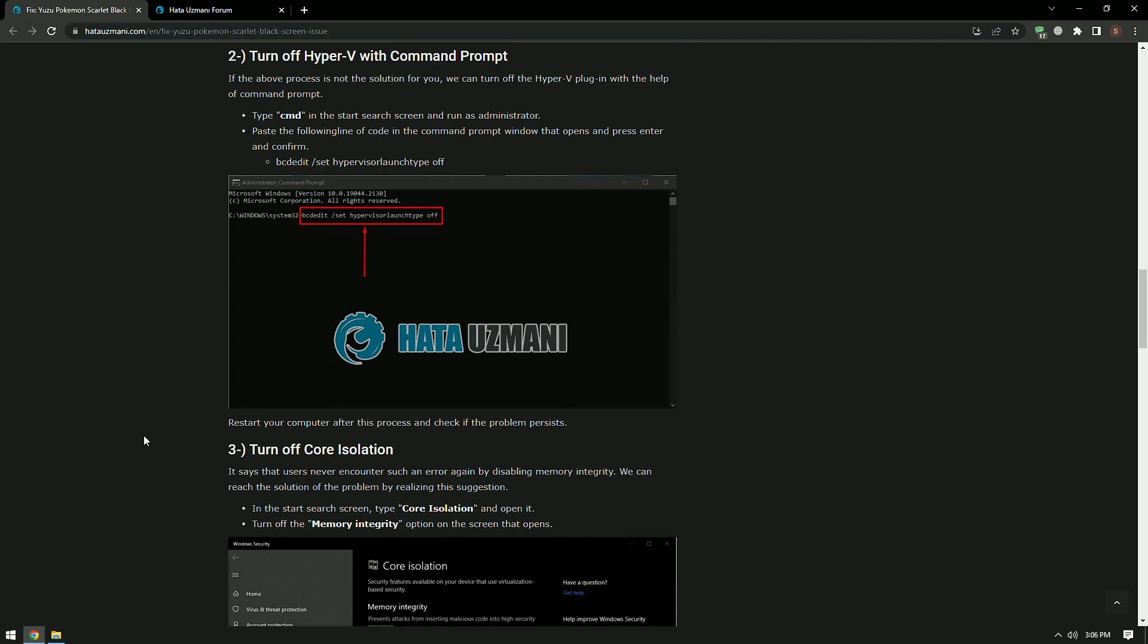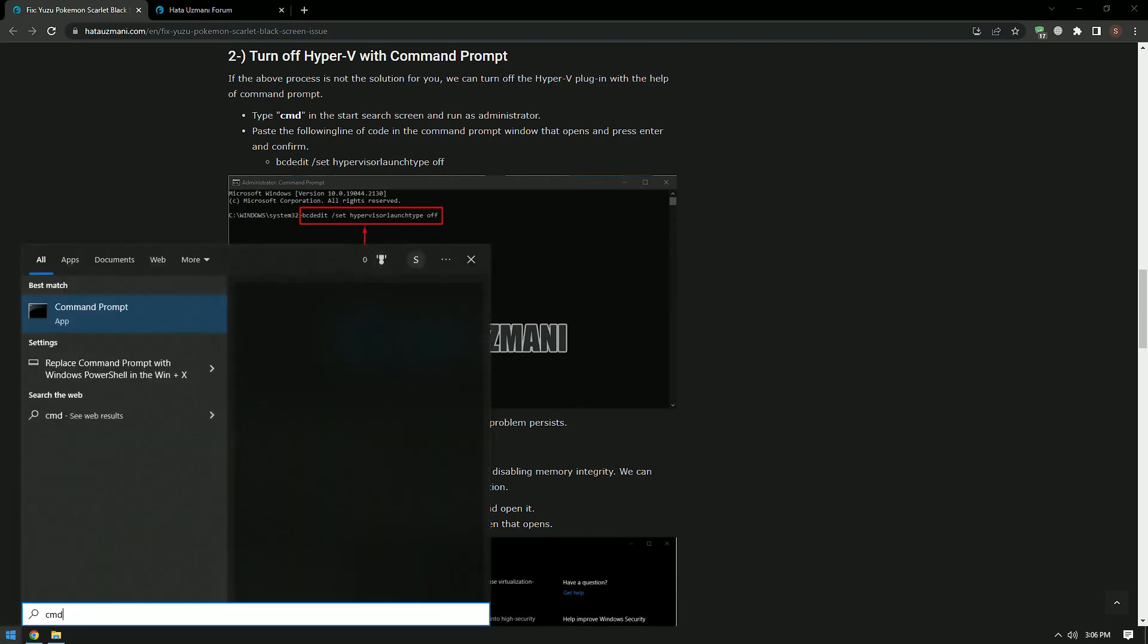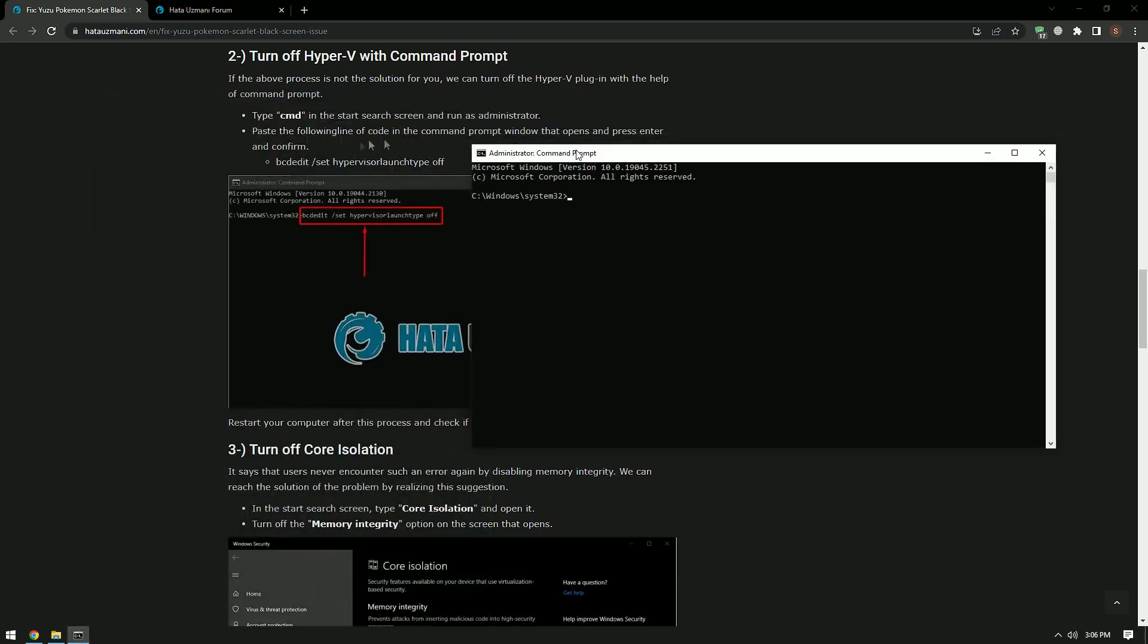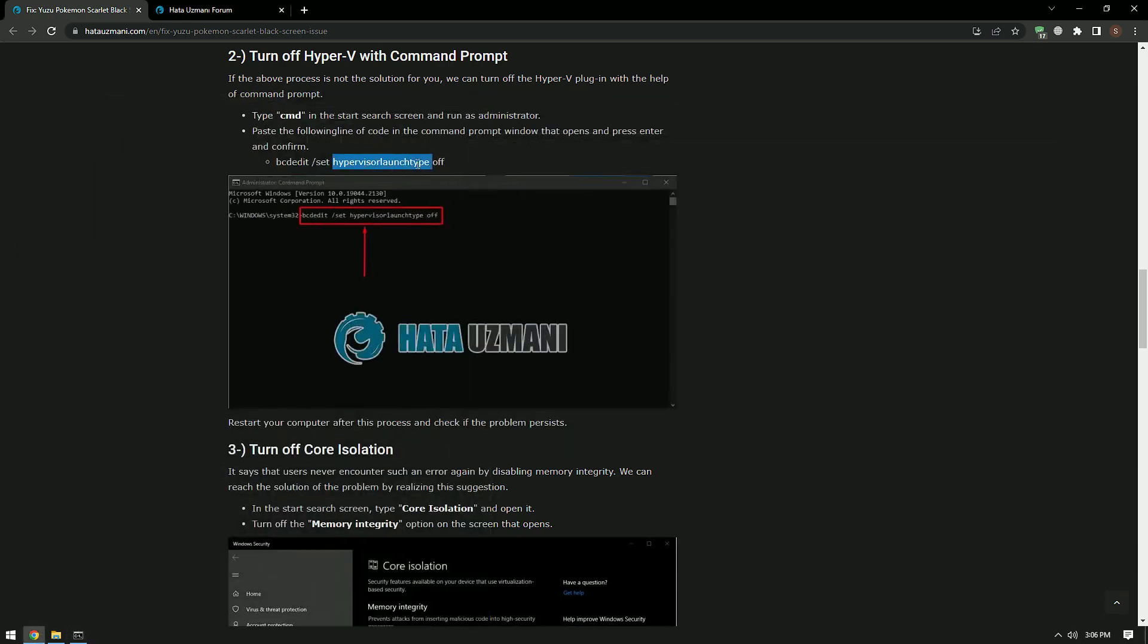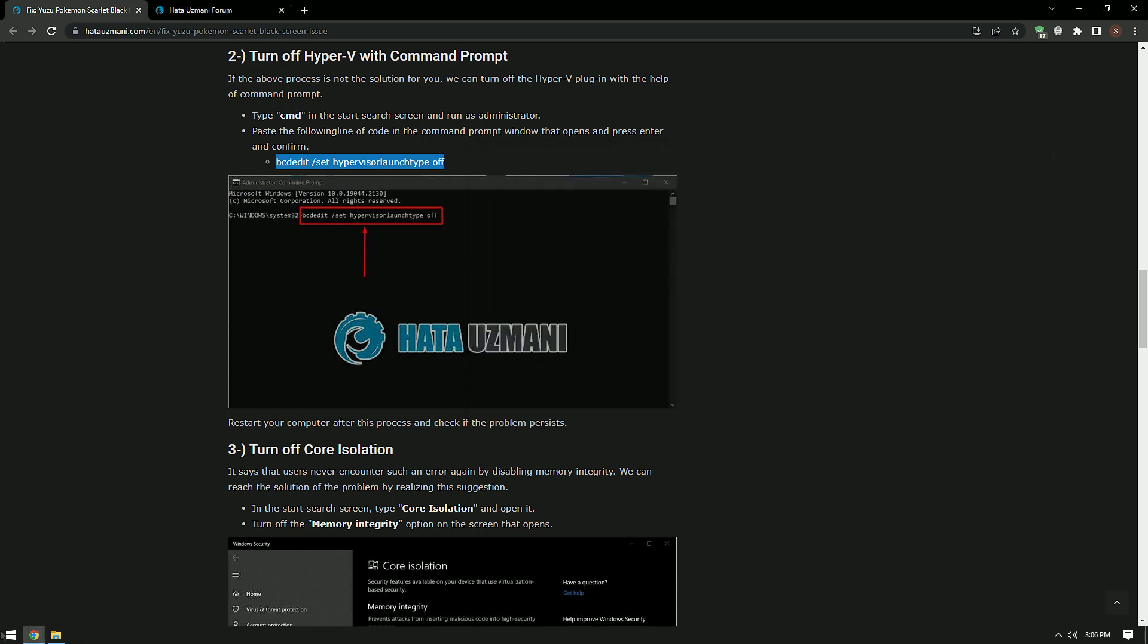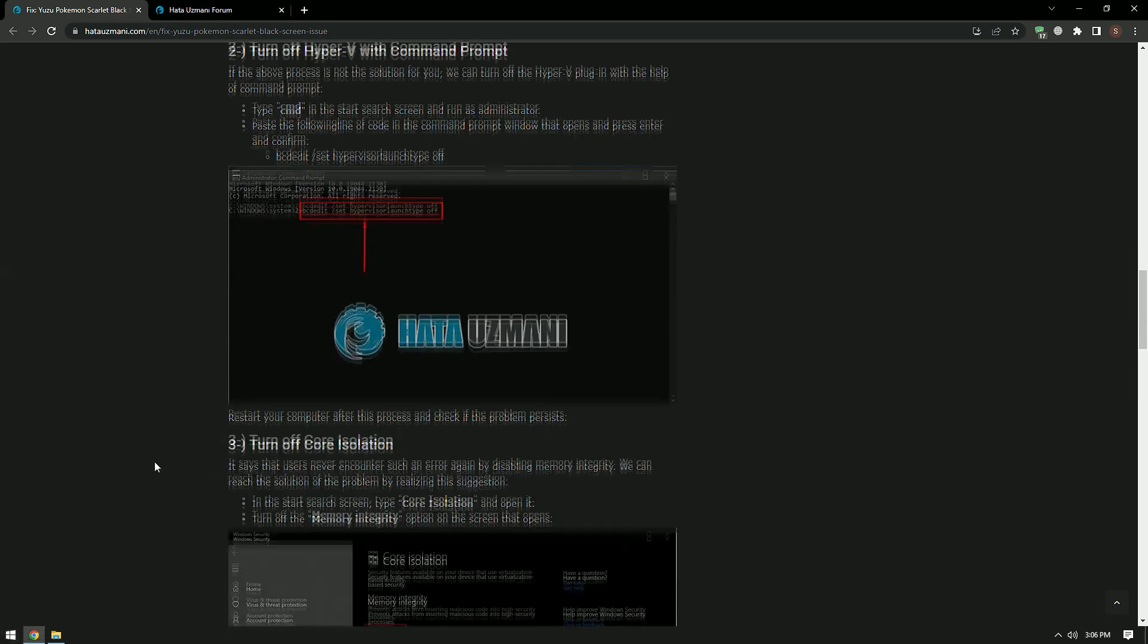If this is not the solution for you, we can turn off the Hyper-V plugin with the help of command prompt. Type cmd in the Start Search screen and run as administrator. Paste the code in the article into the new command prompt that opens and press Enter. After the process is complete, restart the computer and check if the problem persists.